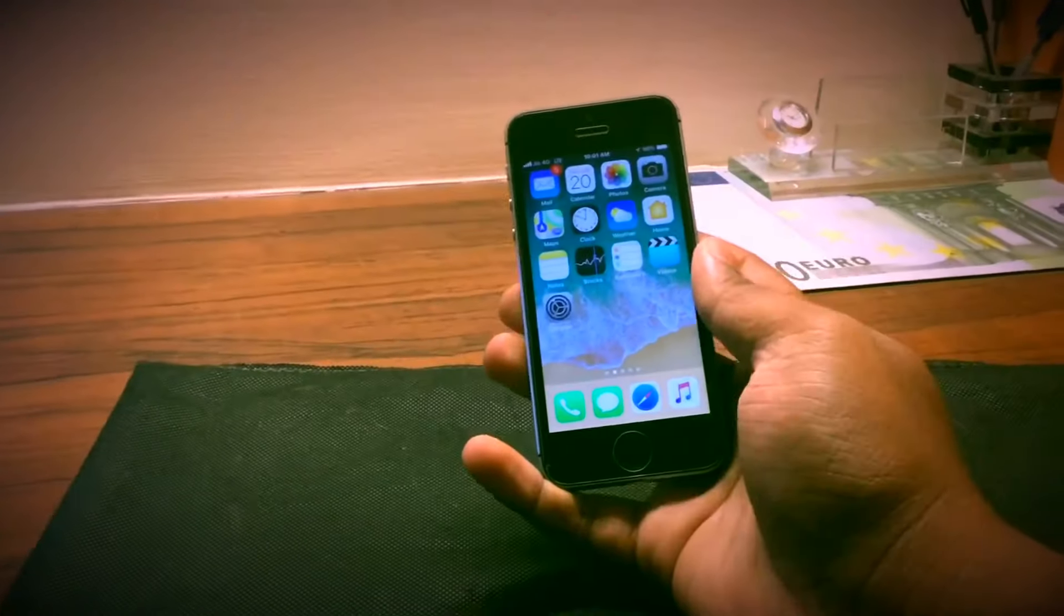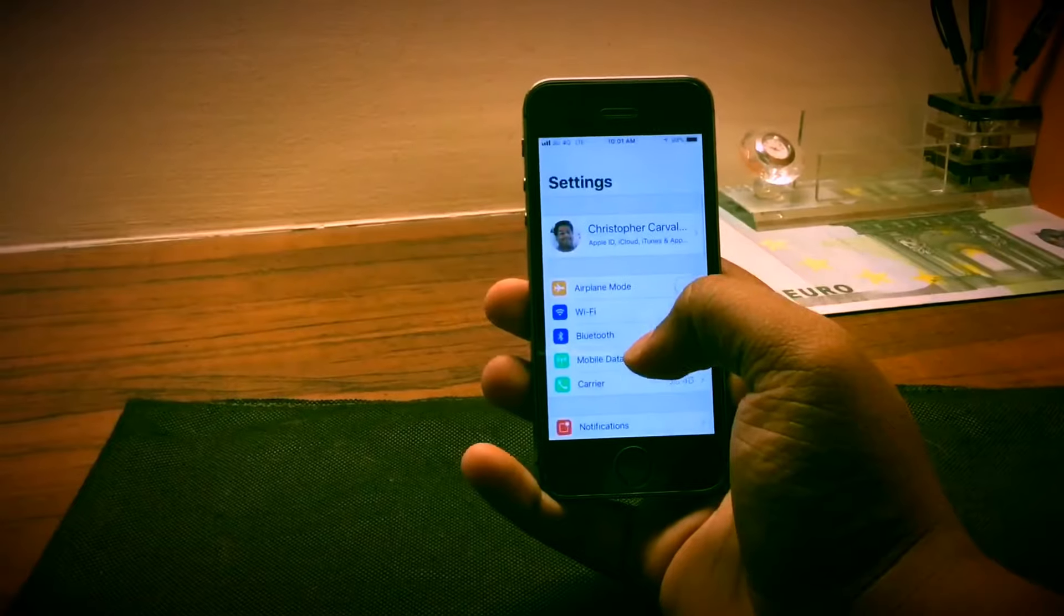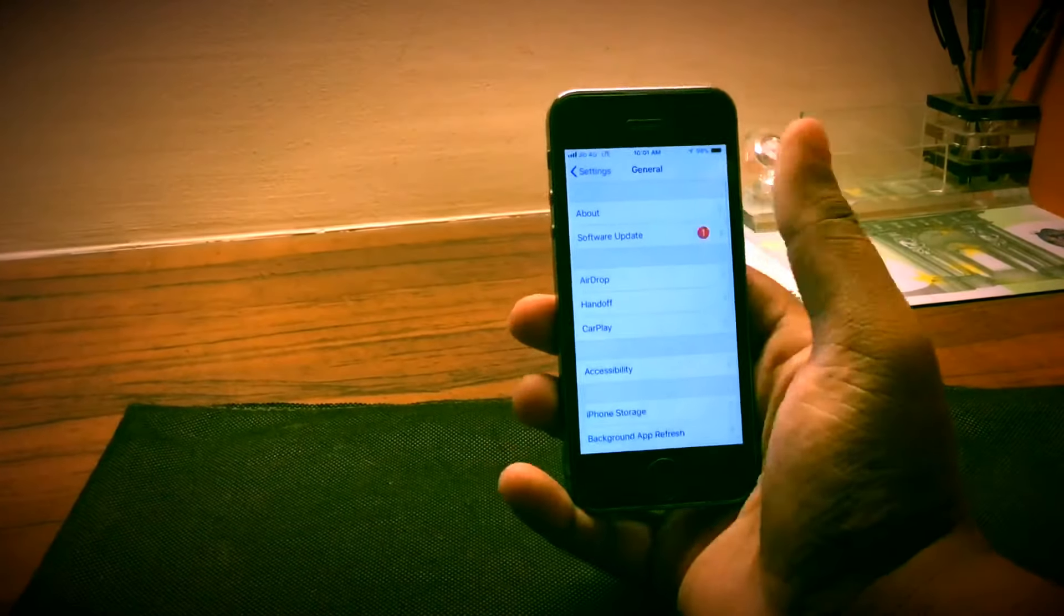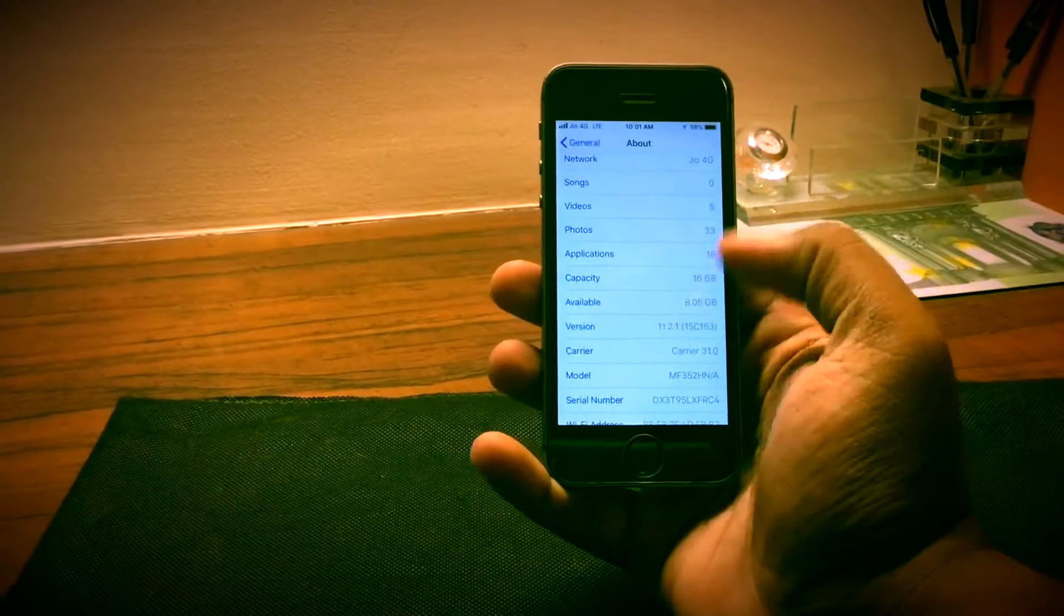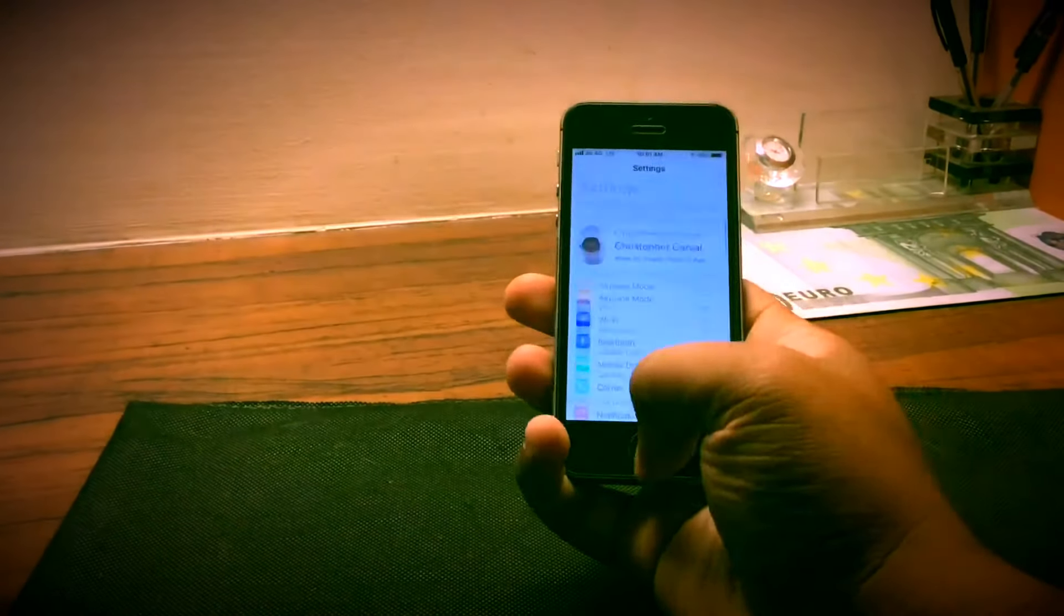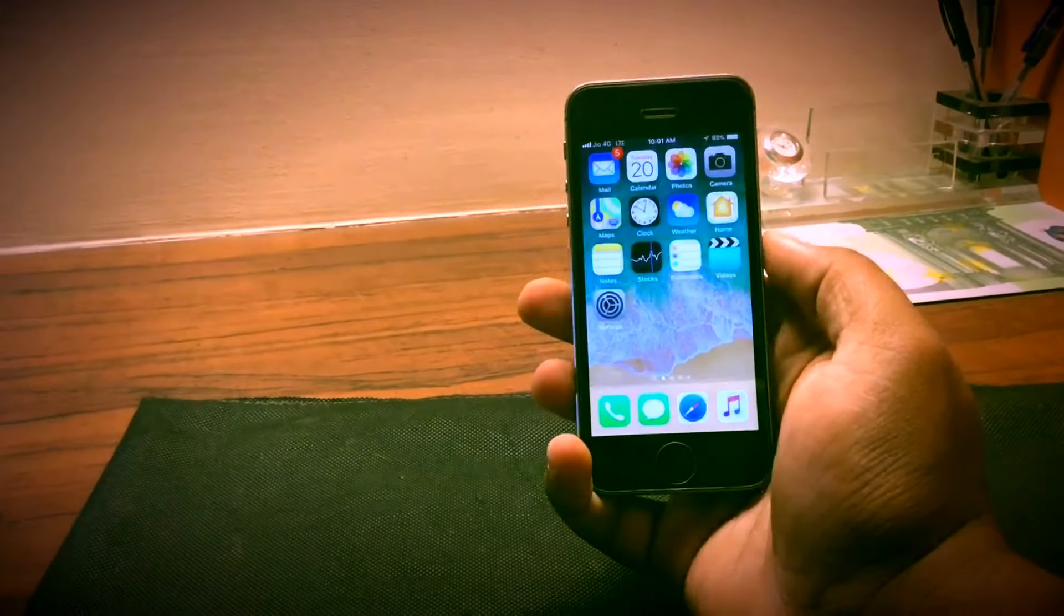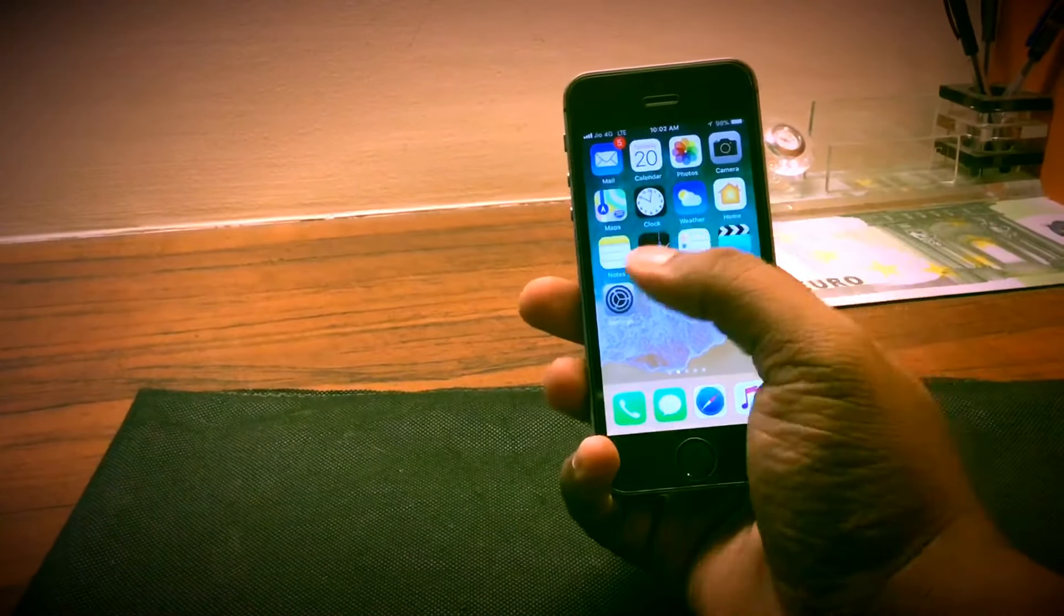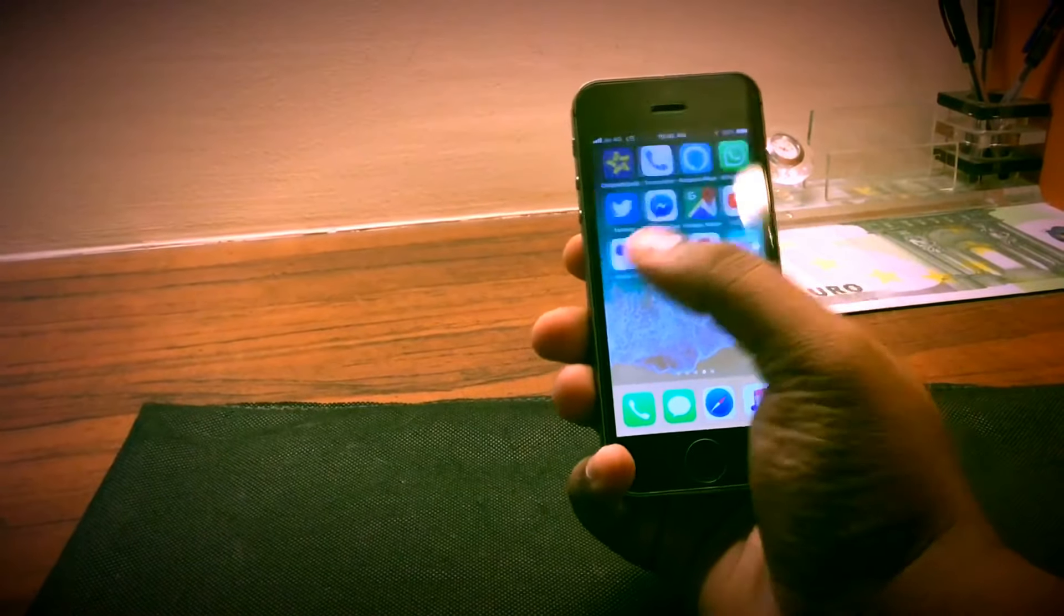Now coming to software, the iPhone 5s does run iOS 11 and does support the latest iOS 11.2.6, but the device I have I have not updated, it's still 11.2.1. The 5s will also support the latest upcoming 11.3. In my opinion iOS 11 would be the last and final software for the iPhone 5s before Apple drops support.